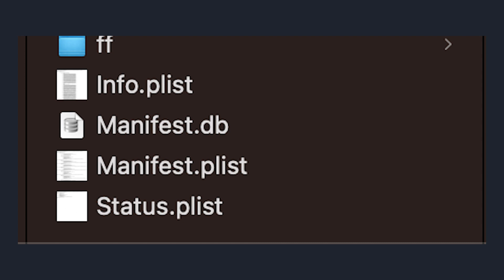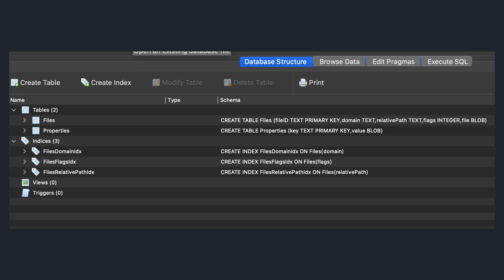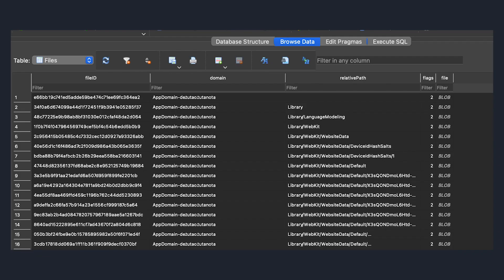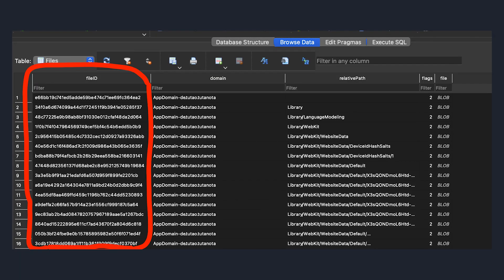The important one is the manifest.db file. It's an SQLite database. This database contains a table named files, which is an index for all files contained in the backup. The file ID column in this table contains the name of the file in the backup. It appears to be a SHA1 hash. I'm not sure what this hash is derived from because it doesn't map to the actual SHA1 hash of the file.